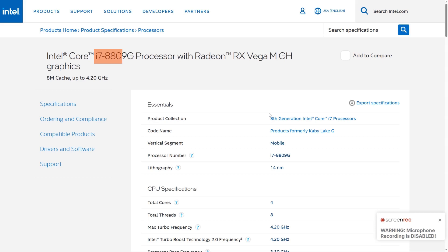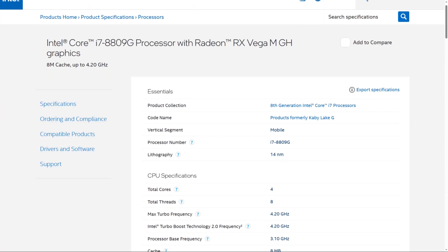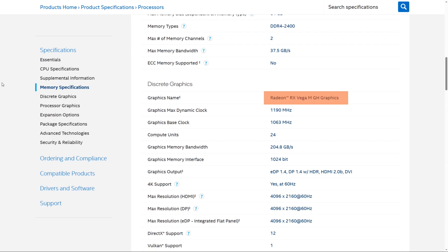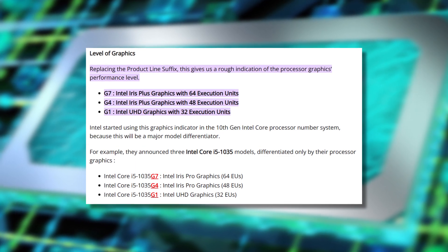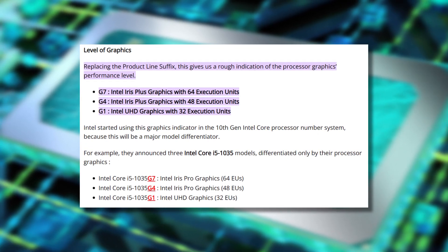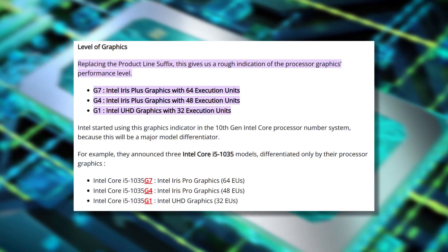The G suffix means the chip has a built-in graphics processor. Most Intel chips come with basic built-in graphics, so you can display something on your monitor without a separate graphics card. But Intel chips with a G suffix come with a more powerful graphics processor for more power-hungry apps and games. The G1, G7 designation signifies the level of performance of the CPU's integrated graphics solution — the higher the number, the better the graphics performance.